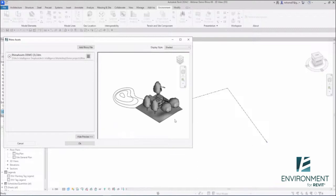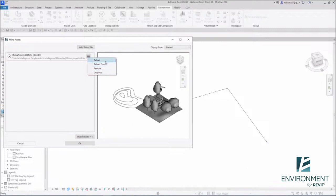It brings everything into Revit as a direct shape in the generic model category. However, we wanted it to behave a bit like a link. Pay attention to this menu that allows you to reload, remove, and ungroup. Everything is grouped into a Revit group at the beginning, but it allows you to work with it as if it was a link.